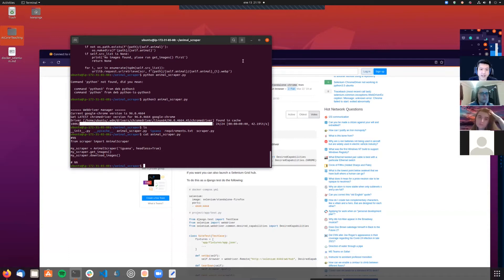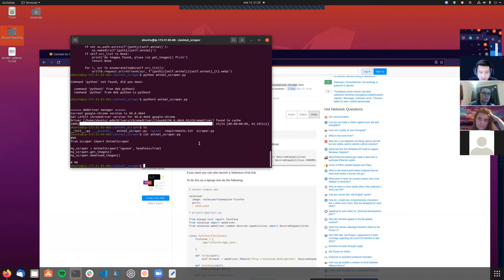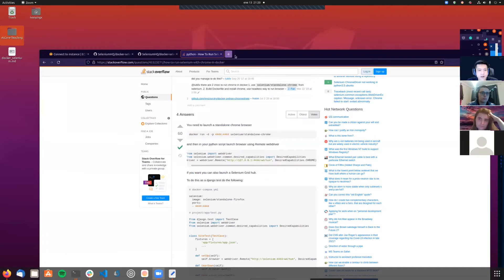We need Google Chrome inside our container so our application can use it and connect to a browser. To do so, we need to modify the Dockerfile. One of the steps will consist of installing Google Chrome inside the container. I'm going to the animal scraper folder and creating a Dockerfile there.